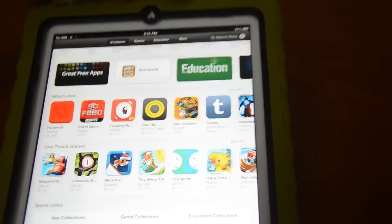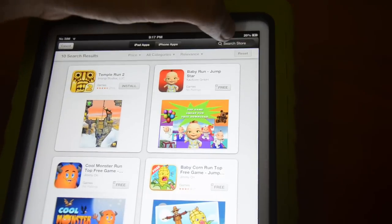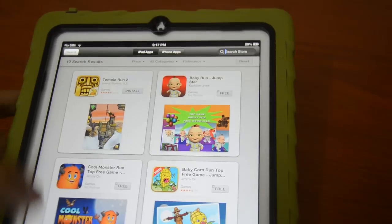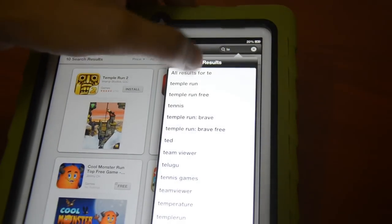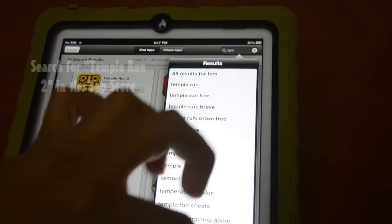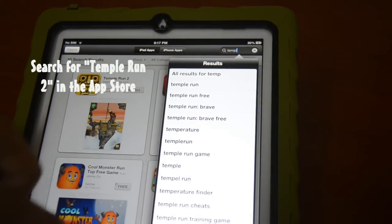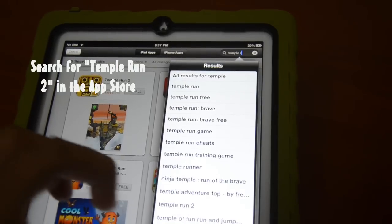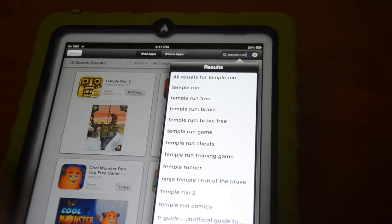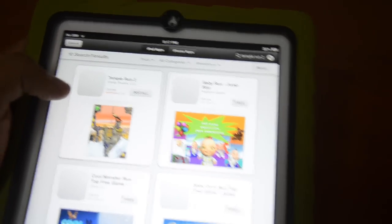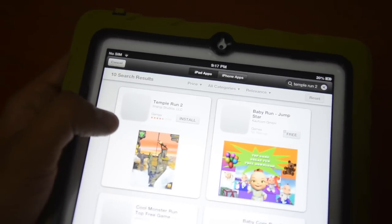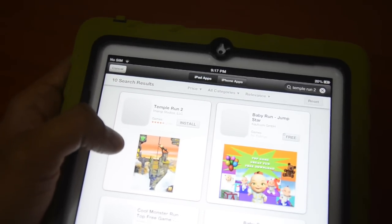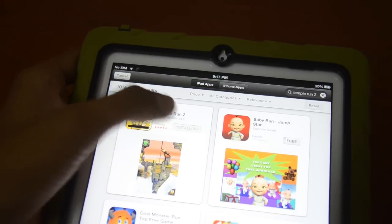Let us go to the App Store and search for the game. We actually searched for it already, but let me show you how to search for it — Temple Run 2. This is the new game, and this is the Temple Run 2 that you need to install.